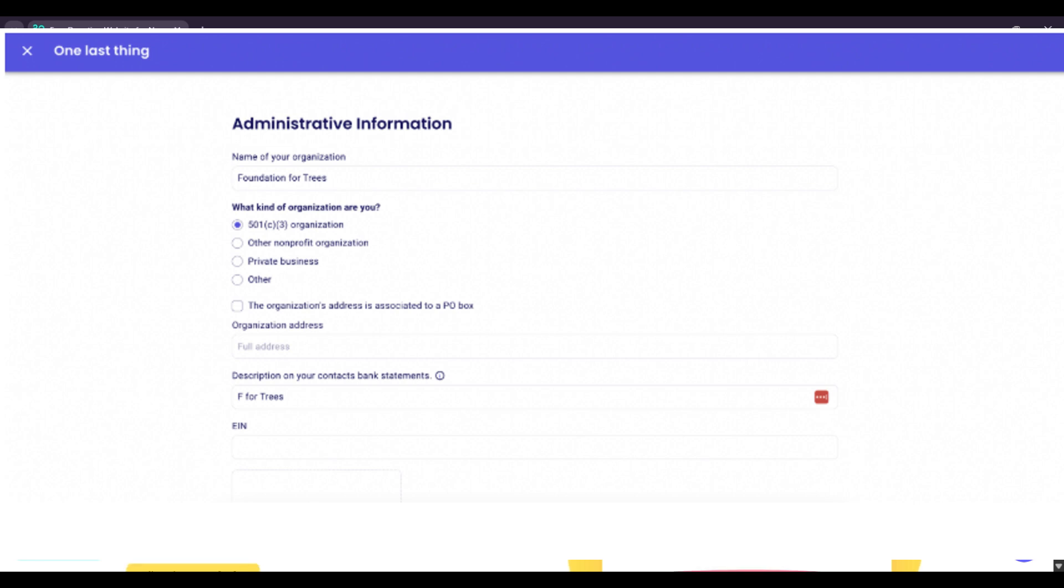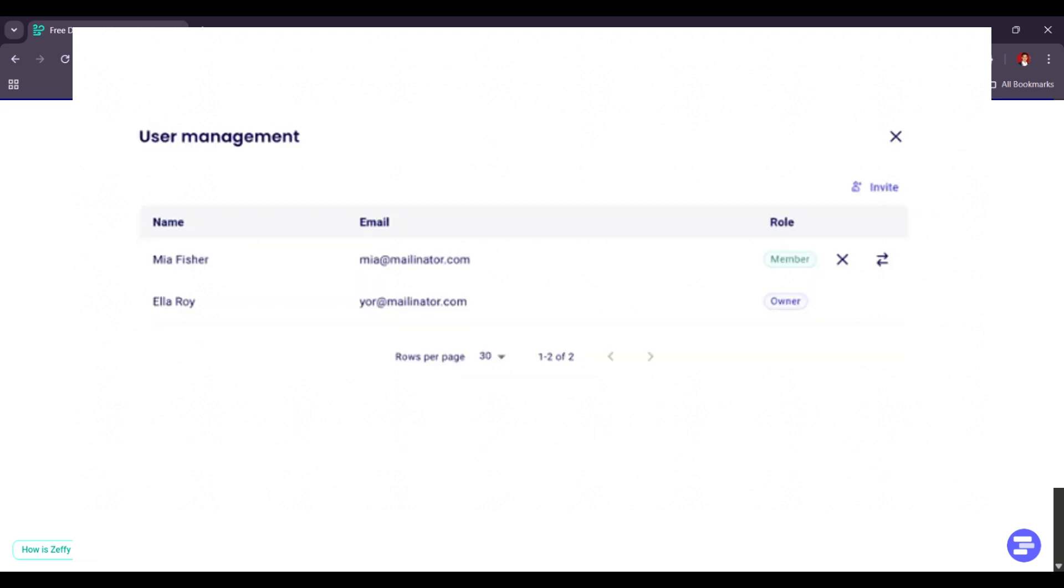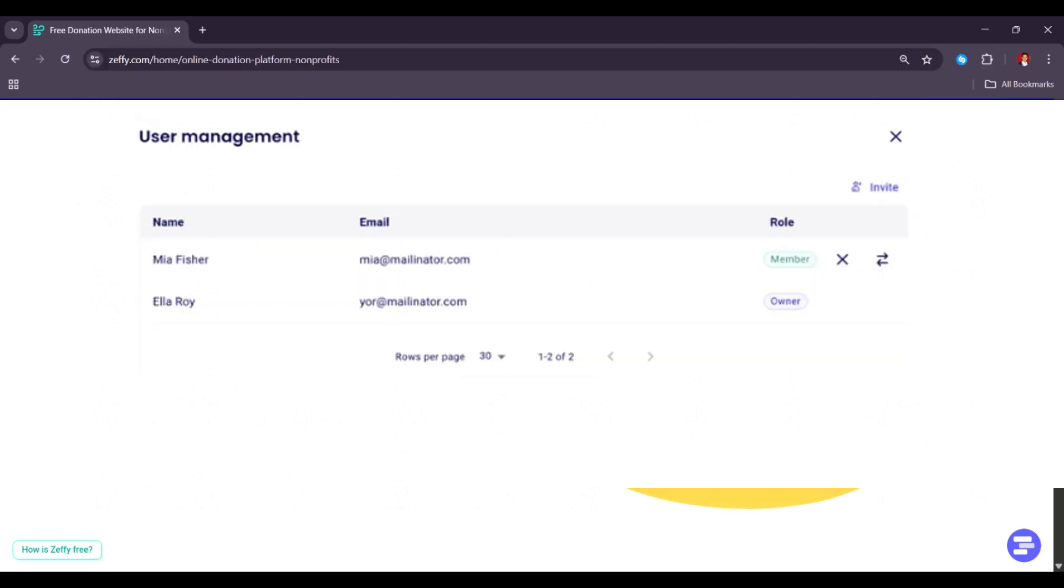The final step of your bank account connection will be adding the banking information of your nonprofit's bank account. This is where your funds will be paid out according to your payout schedule.